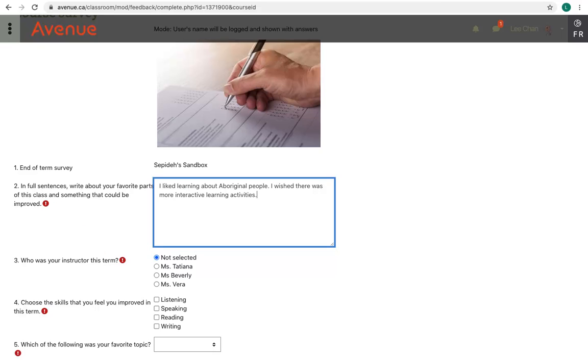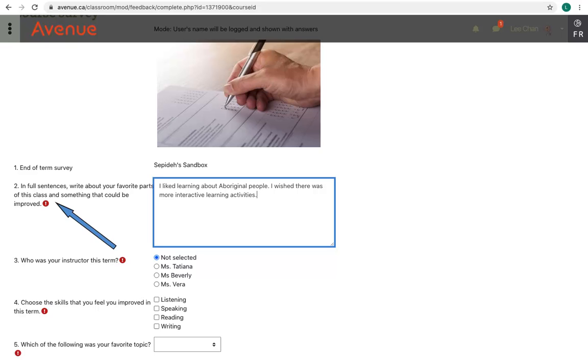In this text box, I'll follow the instructions. In full sentences, write about your favorite part of the class and something that could be improved. I'll type: I like learning about Aboriginal people. I wish there was more interactive learning activities.